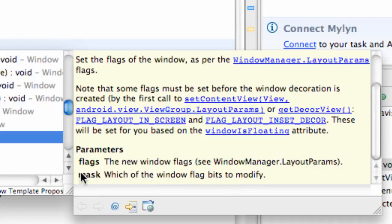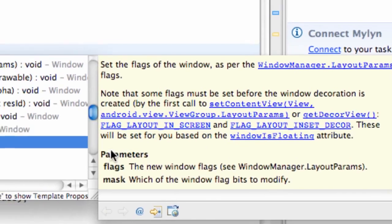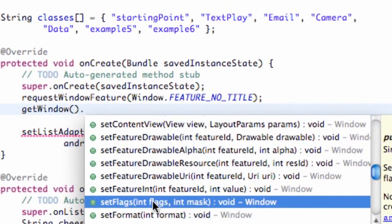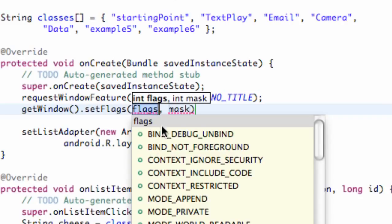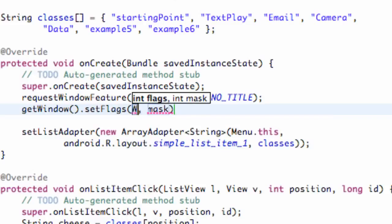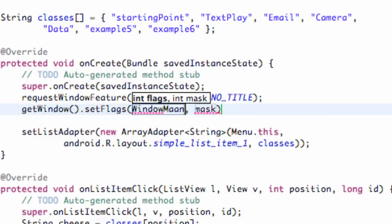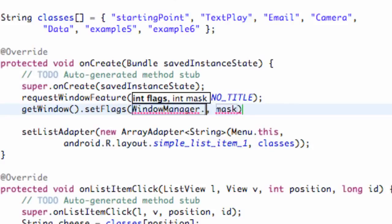The mask is which of the window flag bits to modify. Yeah, hooked on phonics works for me. Sorry, I was kind of trying to read two different things at once. Basically doesn't really make sense to you guys, sorry for even trying to read that.